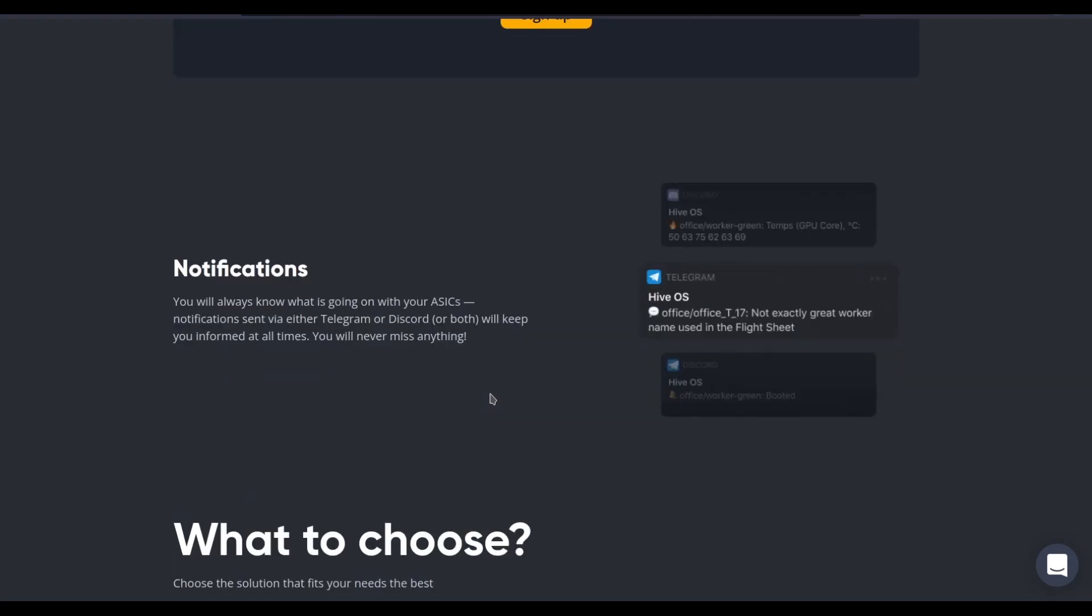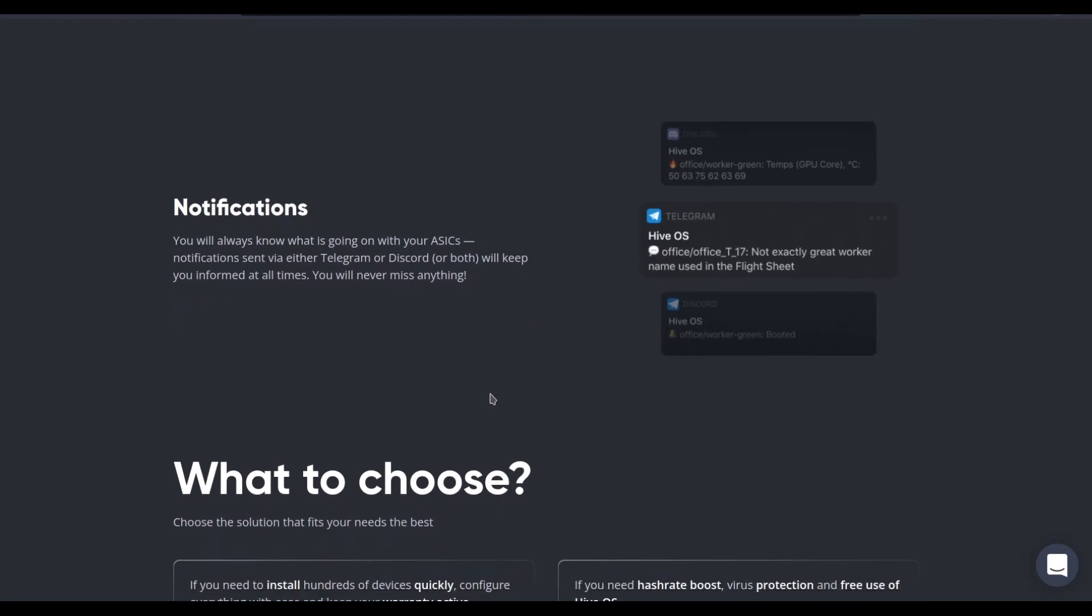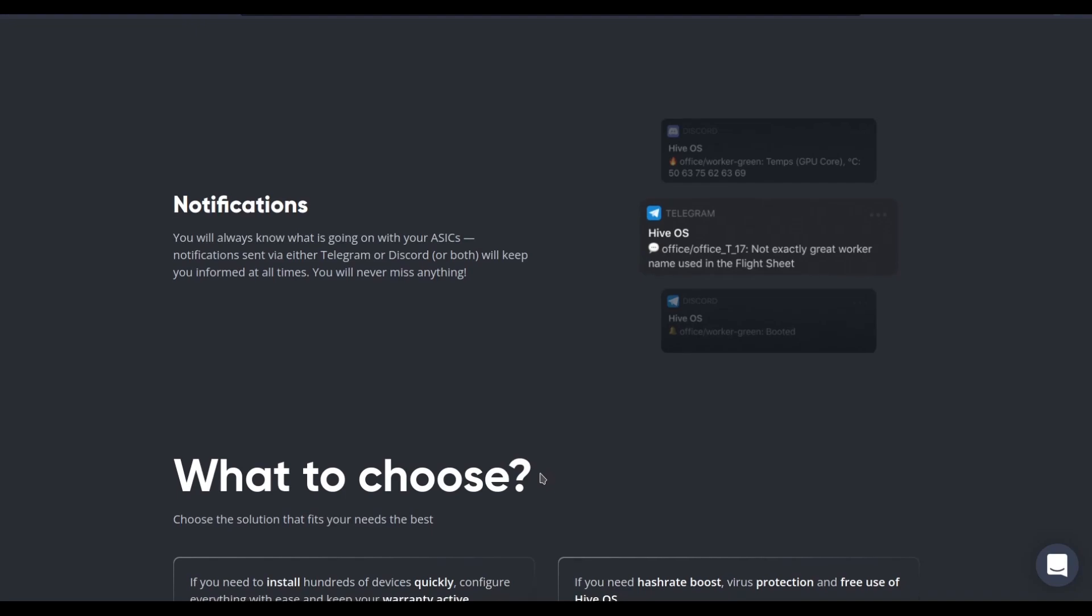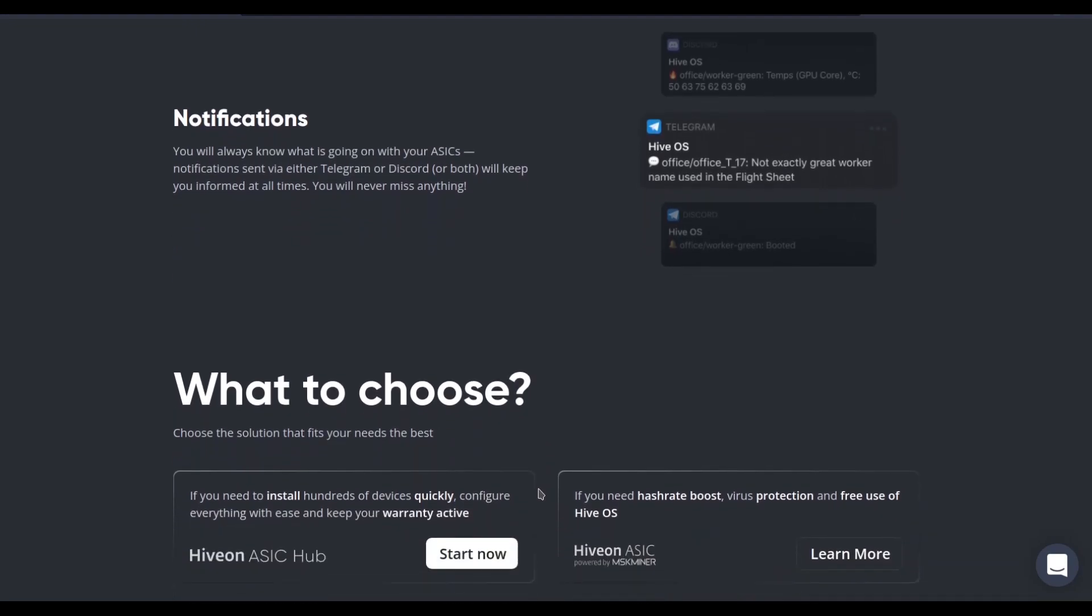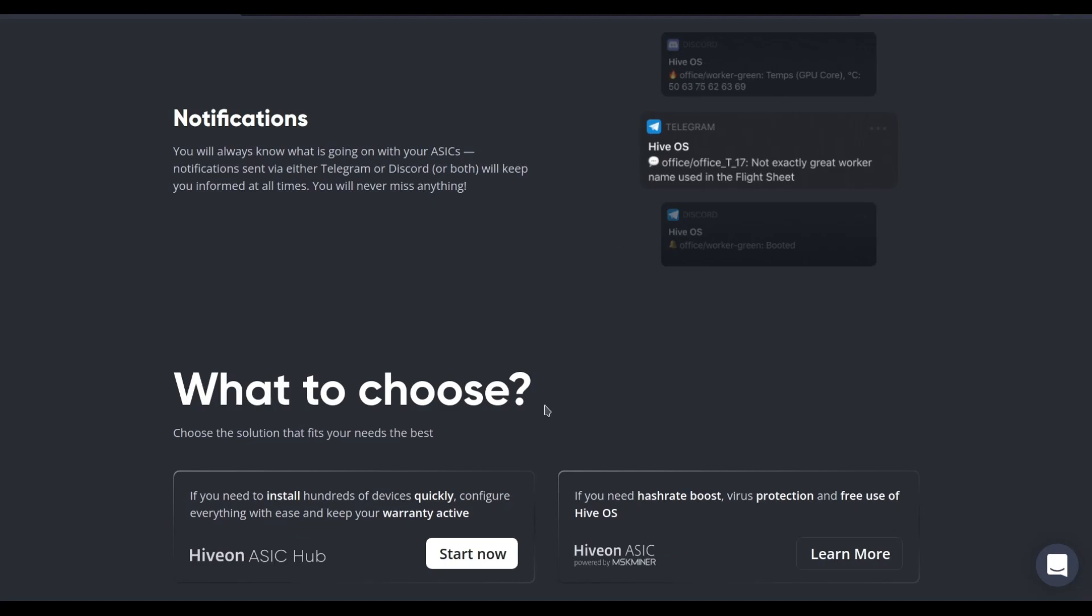And of course, as you've been able to do for years with HiveOS, receive updates from your farm, either in Telegram or in Discord. So this can be configured to message you privately. So the status of your farm and the individual workers remains your business and your business alone, but contacts you wherever you are, either on your phone or your laptop or desktop, wherever you have these applications installed.